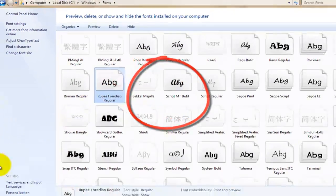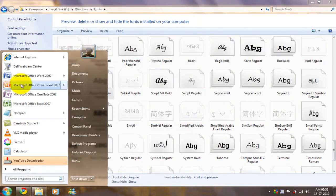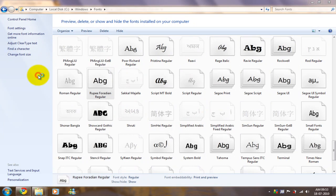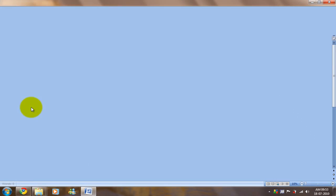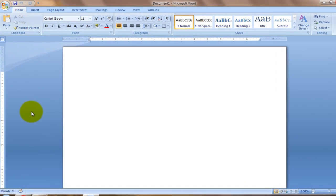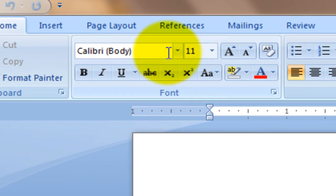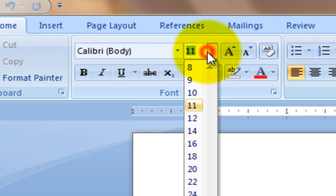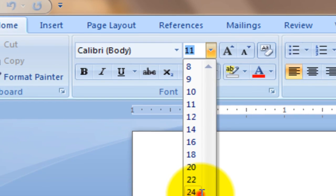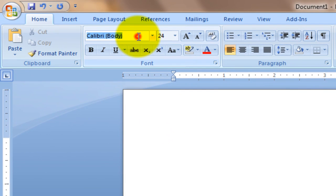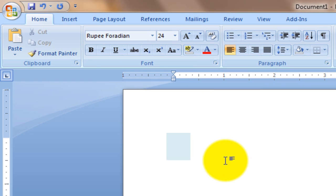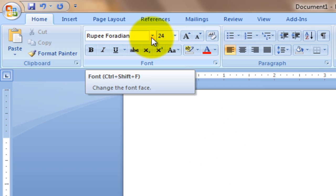After doing this, open Word, go to the rupee4dn font. When you type the button above the tab button, you get the rupee font, the rupee symbol.